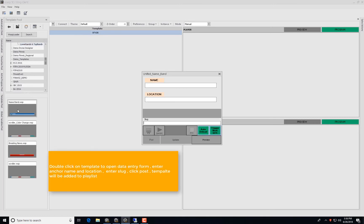Double-click on Template to open Data Entry Form, enter Anchor Name and Location, enter Slug, click Post and the template will be added to Playlist.